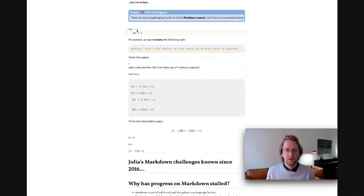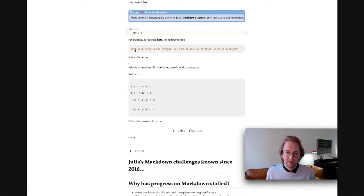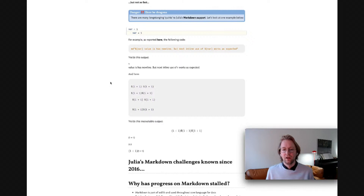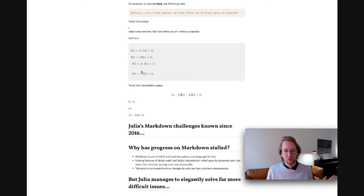Let's look at one example. Here we define a variable — var is equal to 1. As reported in an issue, if we have a Markdown string where we say: variable, some text, and the variable again, we actually get different output for the first and second mention of the variable based on the fact that the variable is at the beginning of the string. Similarly, if we use what looks to a human as Julia's interpolation syntax on a few different lines with different amounts of spaces between two invocations, we get very different results.